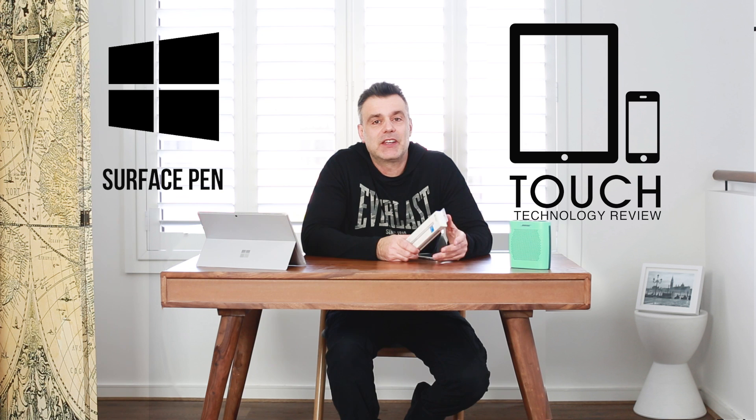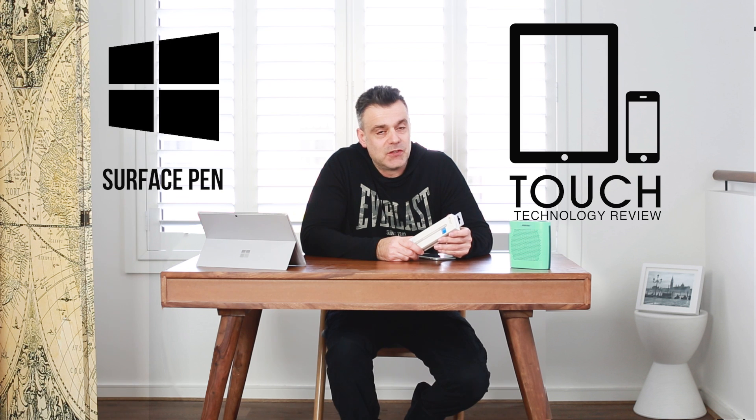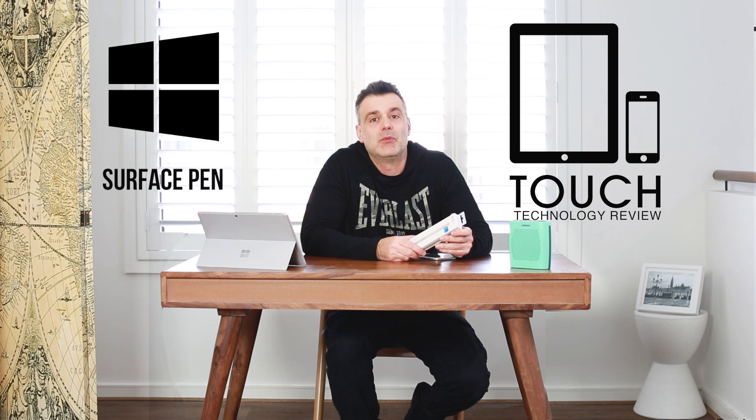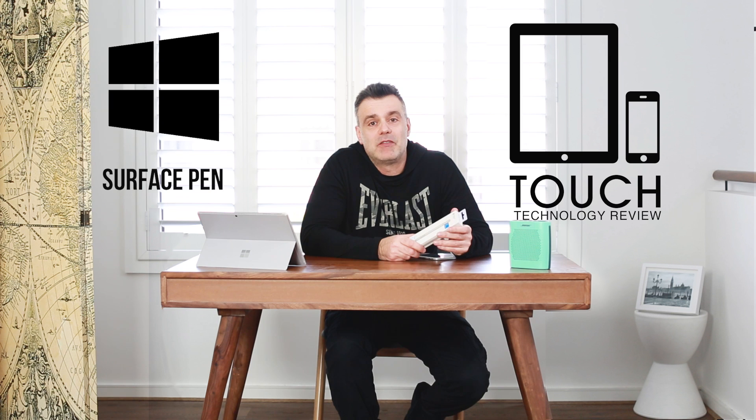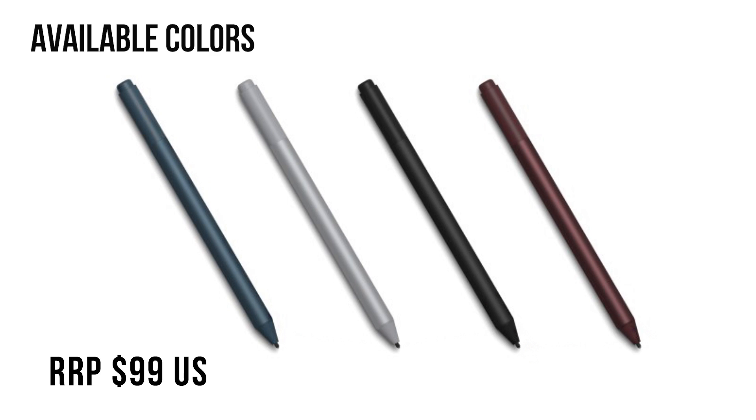This is a significantly updated and improved version of the original Surface Pen and it's now available in four new colors: burgundy, black, platinum, and cobalt blue.